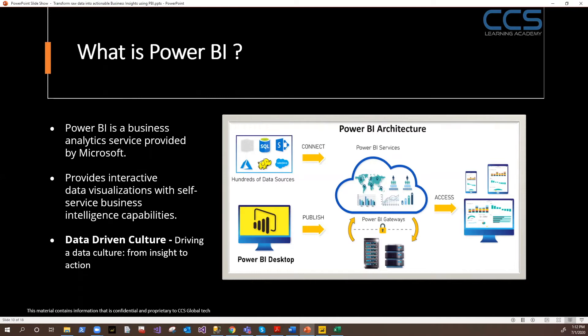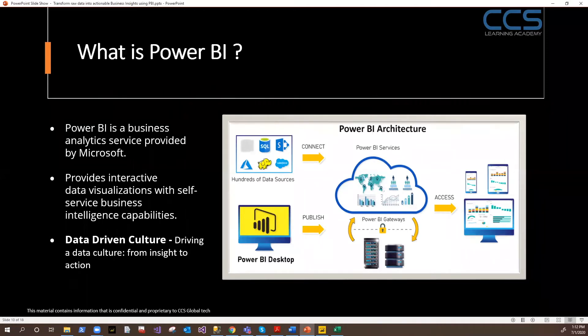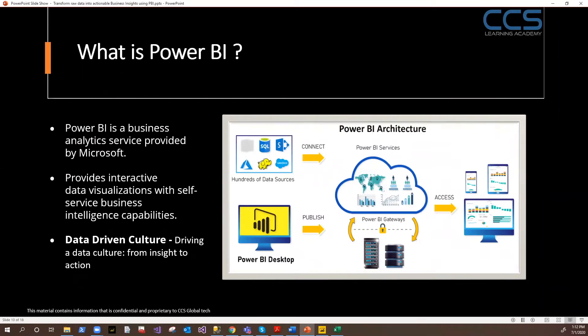In Power BI, you have a tool called Power BI Desktop, you have Power BI Services, you have Power BI Gateways, you have Power BI Publishers, you have Power BI Report Servers. These tools are used for different implementation scenarios.